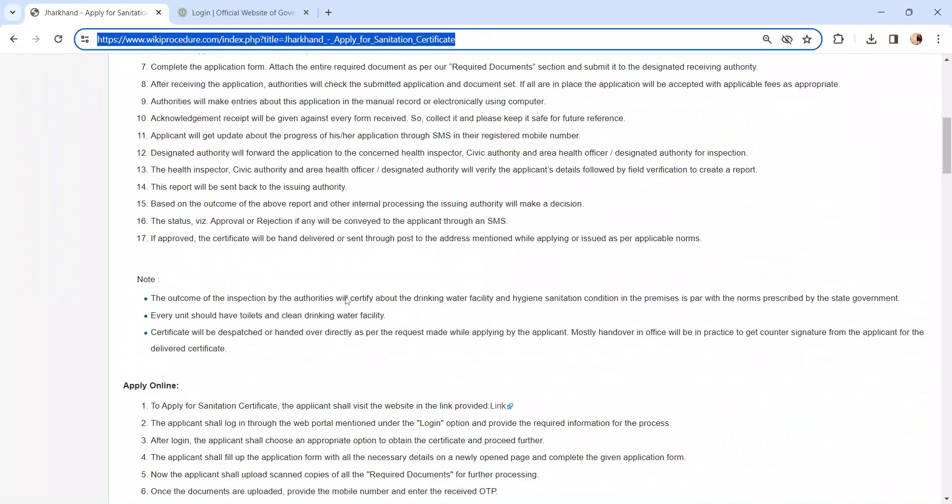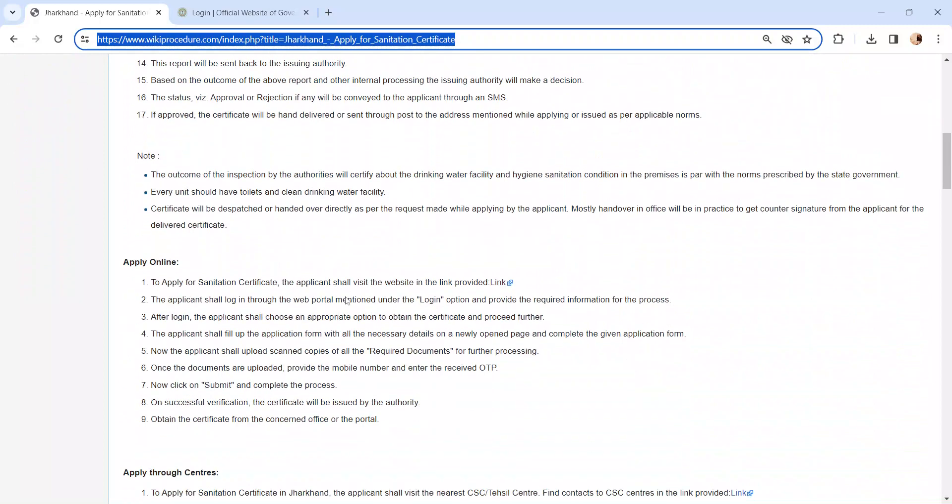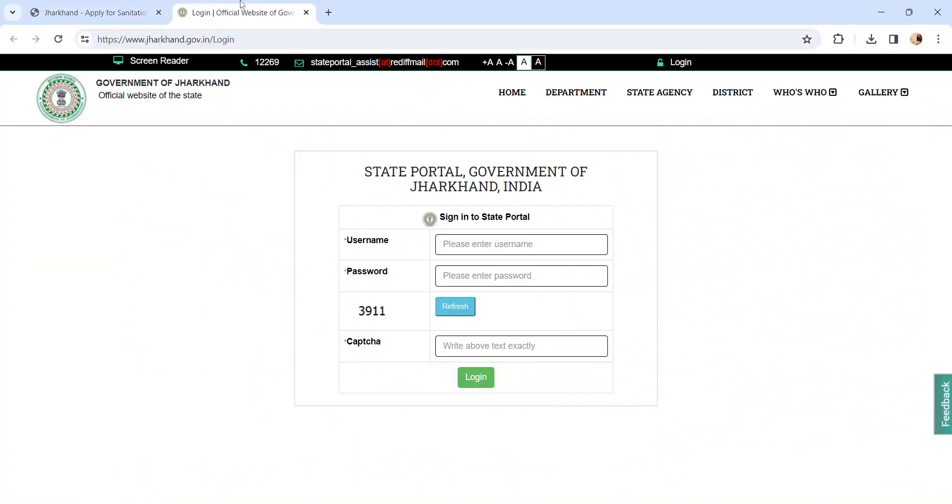Moving on to the procedure, let's see how to apply online. Whoever is applying through online has to click on this link. It will reach the state portal login page. Enter the username, password, captcha and click on the login button.